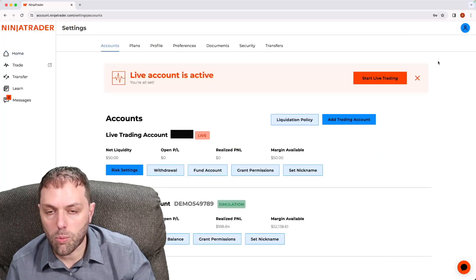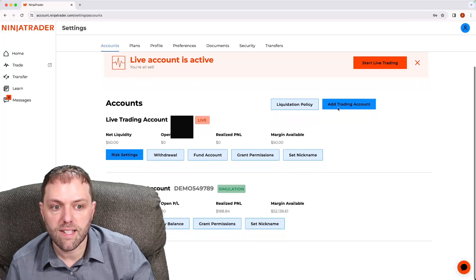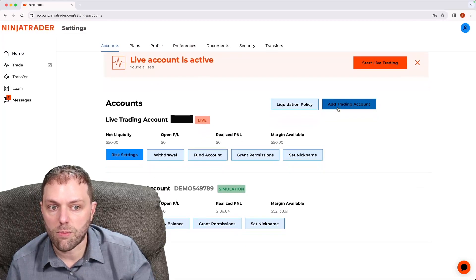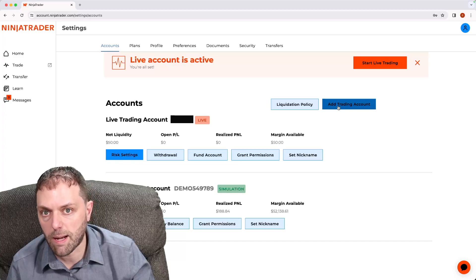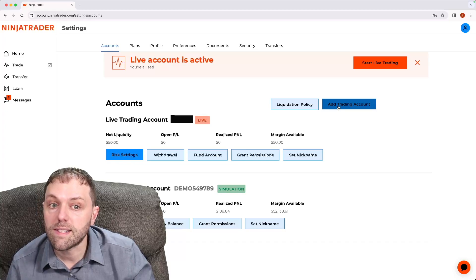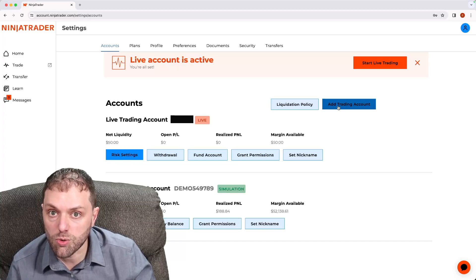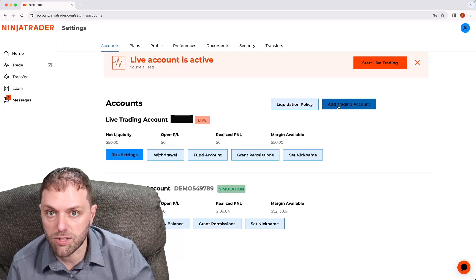When you get to settings, you will see several options including your main accounts as well as any demo accounts. Select the account you wish to apply your daily loss limit to.